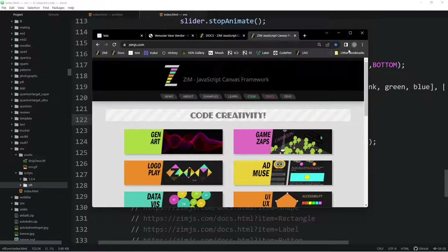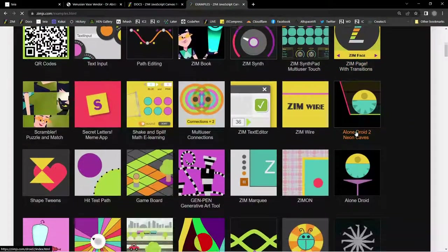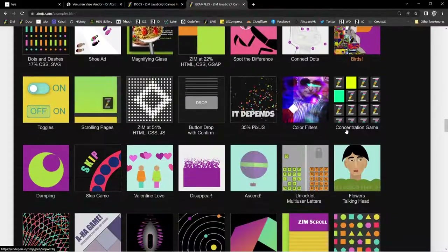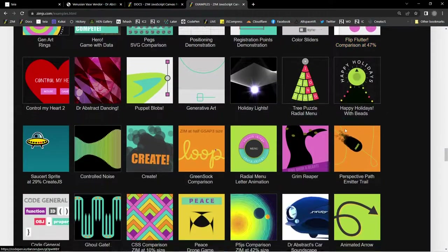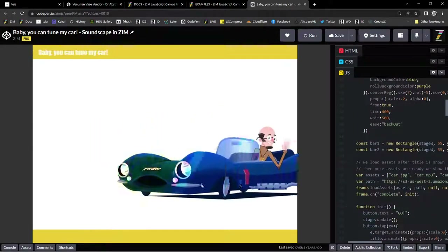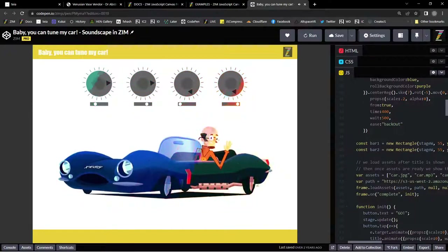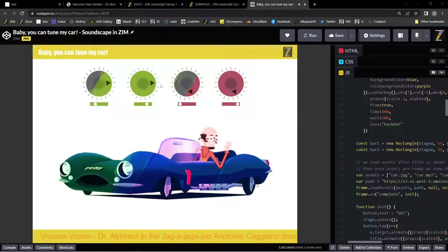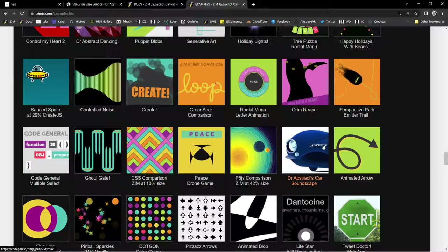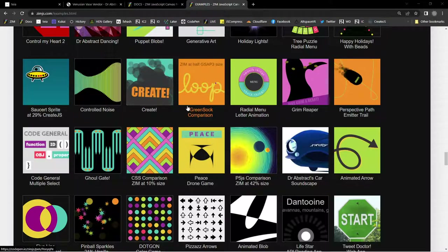On the ZIM site, under examples, there's Dr. Abstract's car — 'Baby You Can Tune My Car.' It's on CodePen, so you can come in and see the code. That whole middle section is examples on CodePen. We've done blend modes on this interface right across everything, and as you can see, it turns the interface into something quite exciting. You use those dials and you can tune the car.